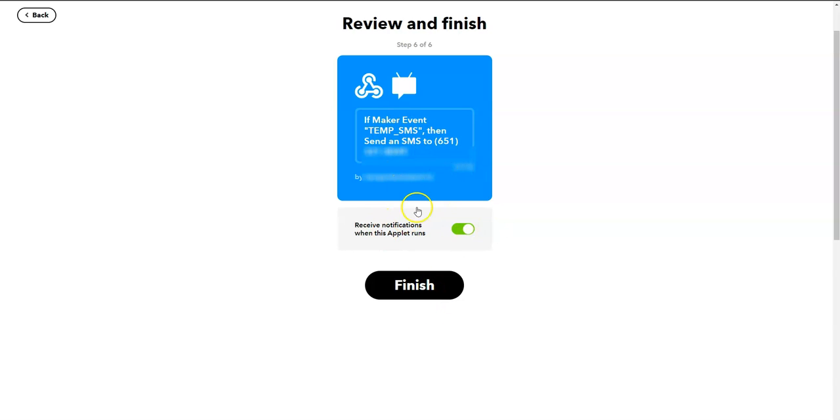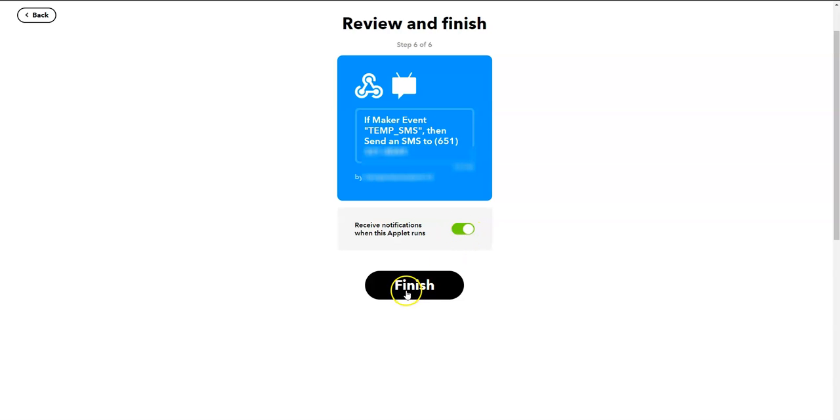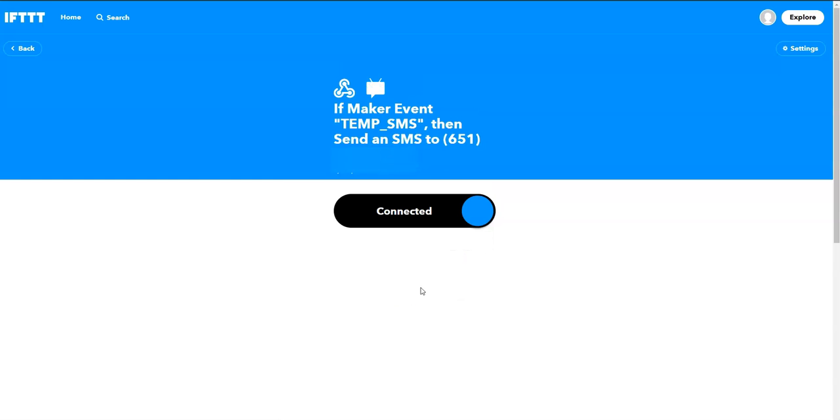Before I move on, I also decided to click, keep this checked in, so not only does it send me a text message, it will also email me when that alert is sent out. So let me finish.